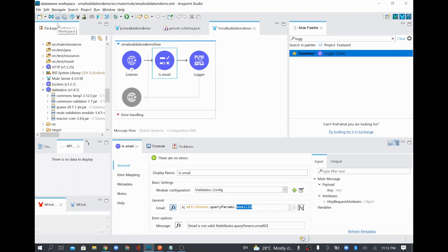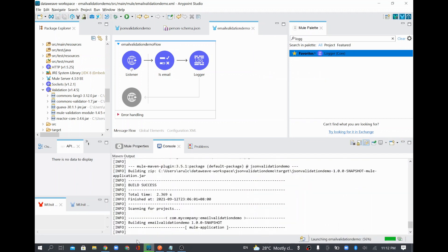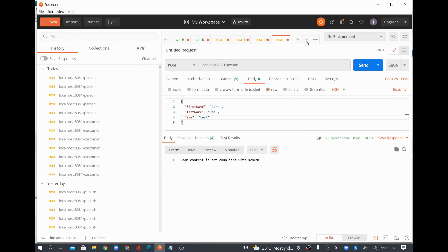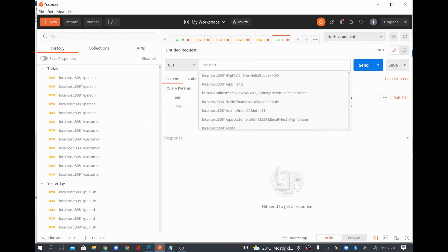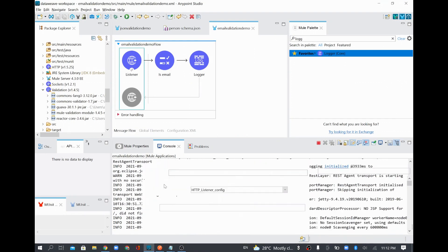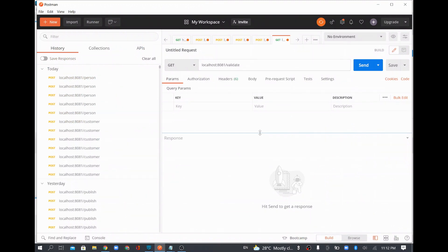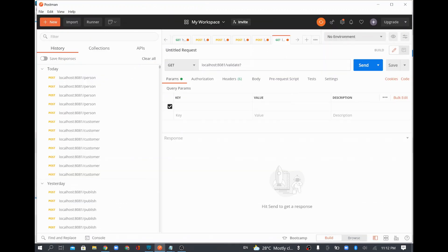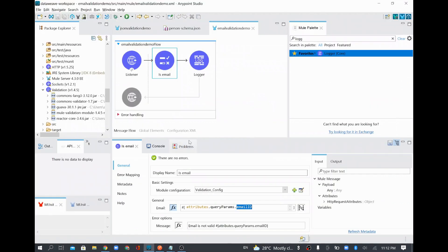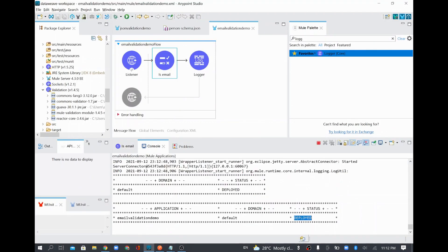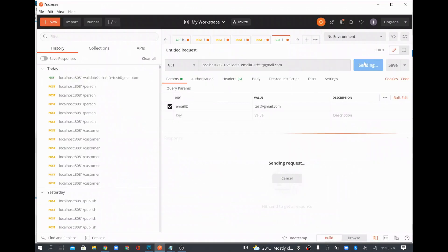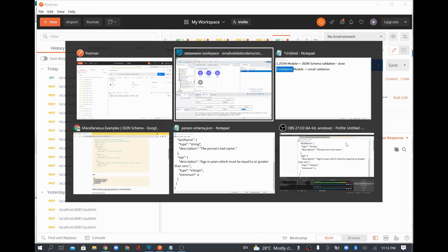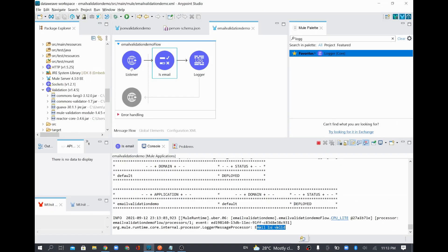I'll save and start the project. In Postman I set the URL to localhost:8081/validate and pass a query parameter field called emailId with the value test@gmail.com — a valid email ID. Once the project is deployed I'll send the request. I get 200 OK and in the console 'email is valid' appears, because the email has everything correct: local part, at symbol, and domain name.